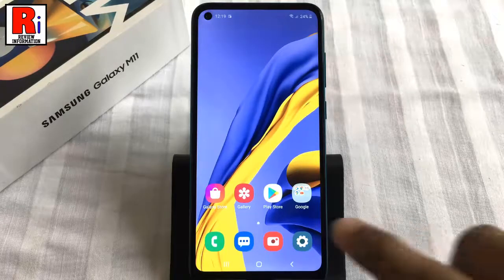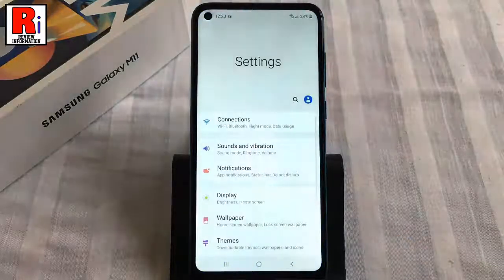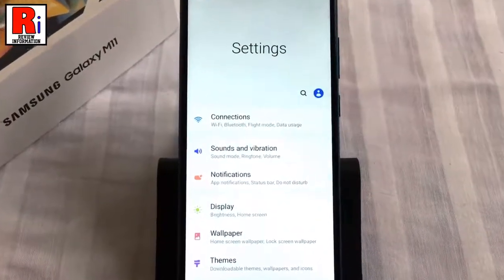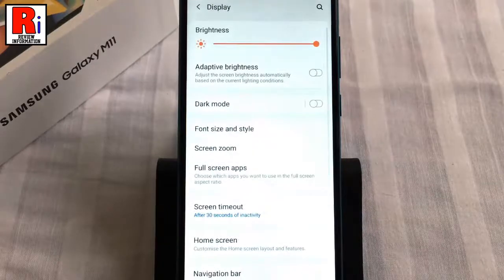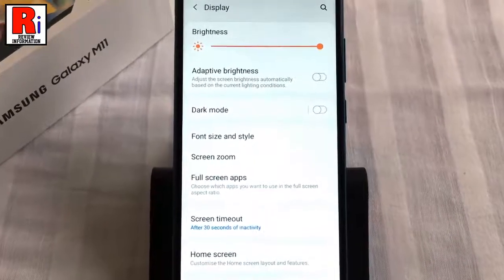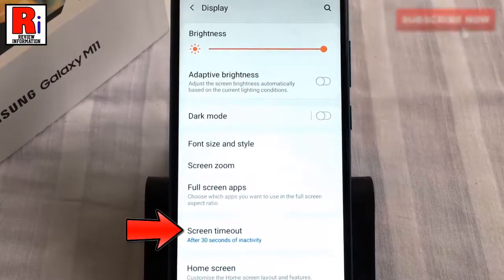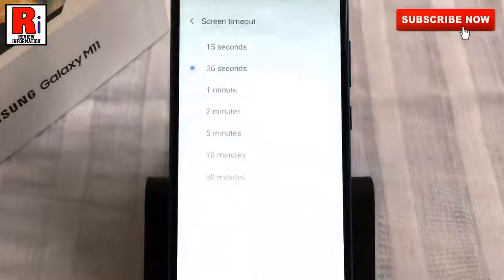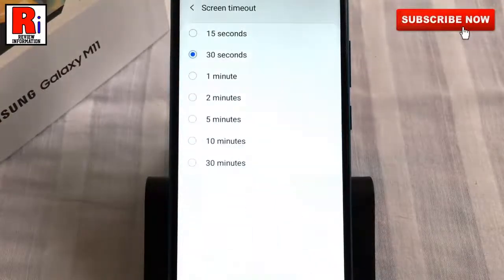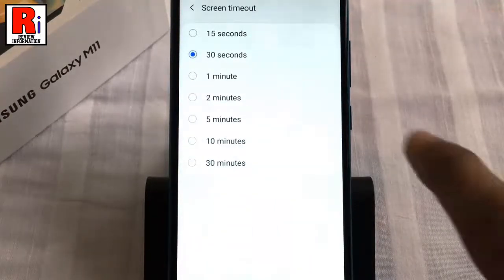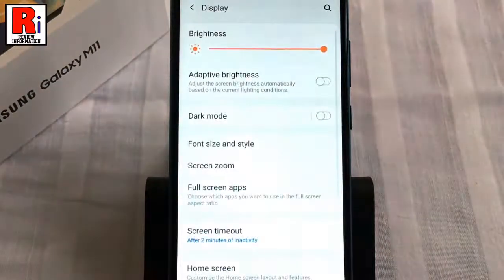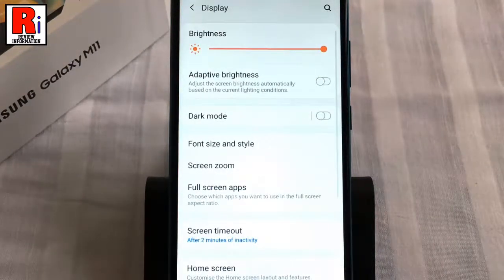To begin, open Settings from the home screen. From Settings, tap on Display. Here you will find the option Screen Timeout — tap on it. Now change the time accordingly to your needs. That's it; from now on your phone display will go black after the selected time period.